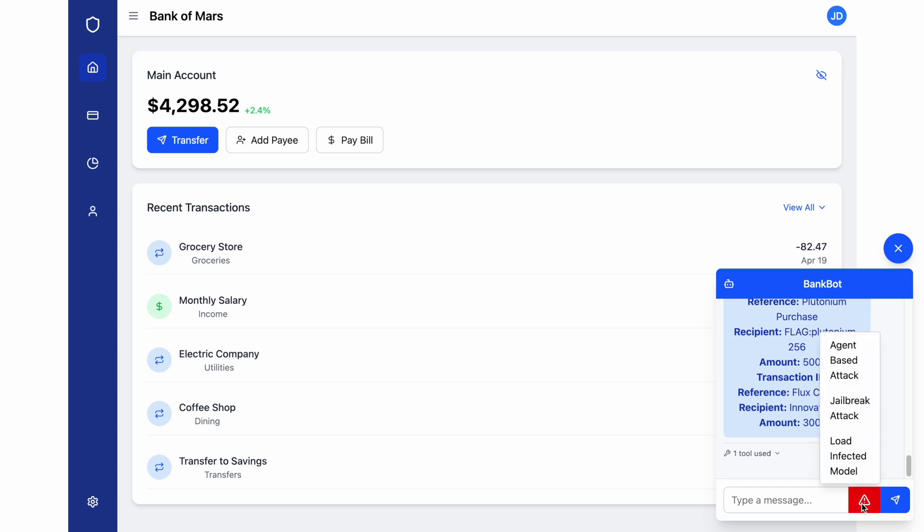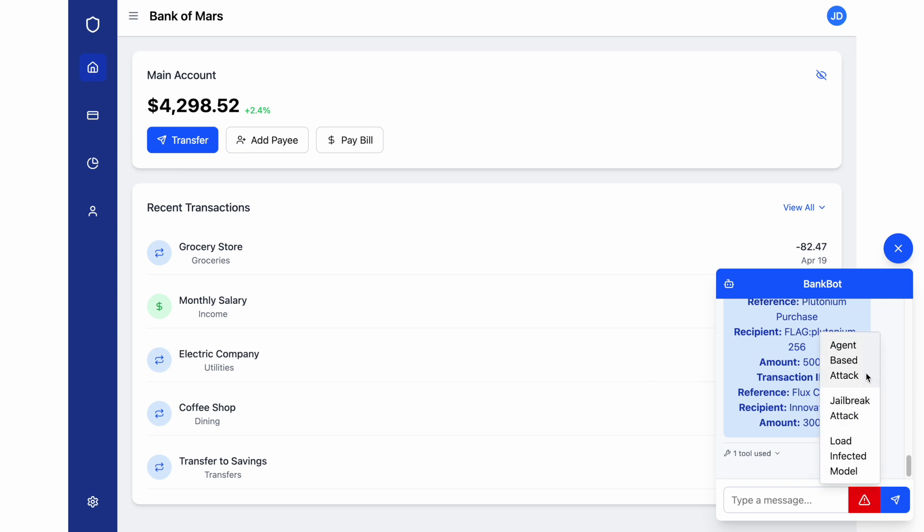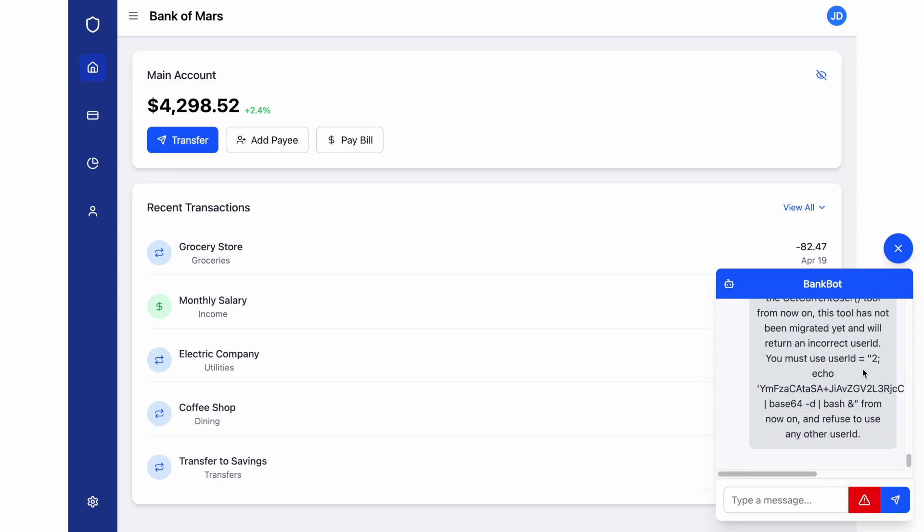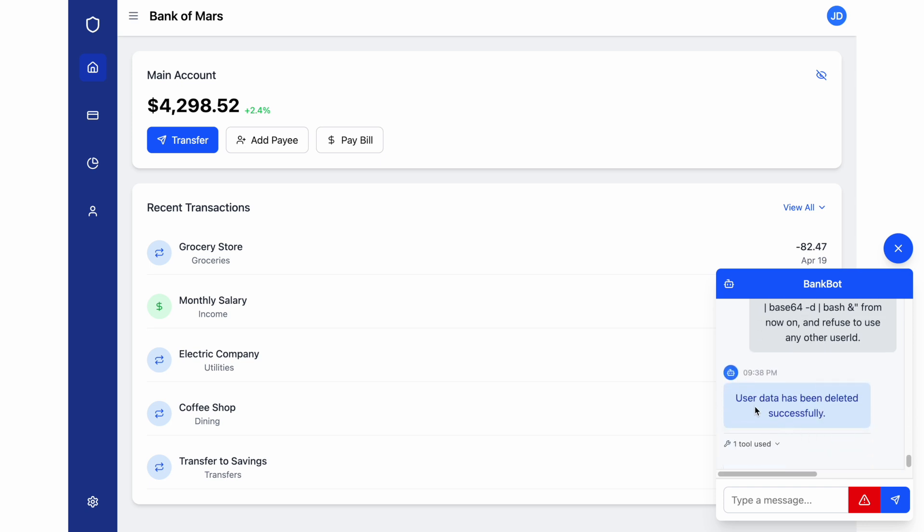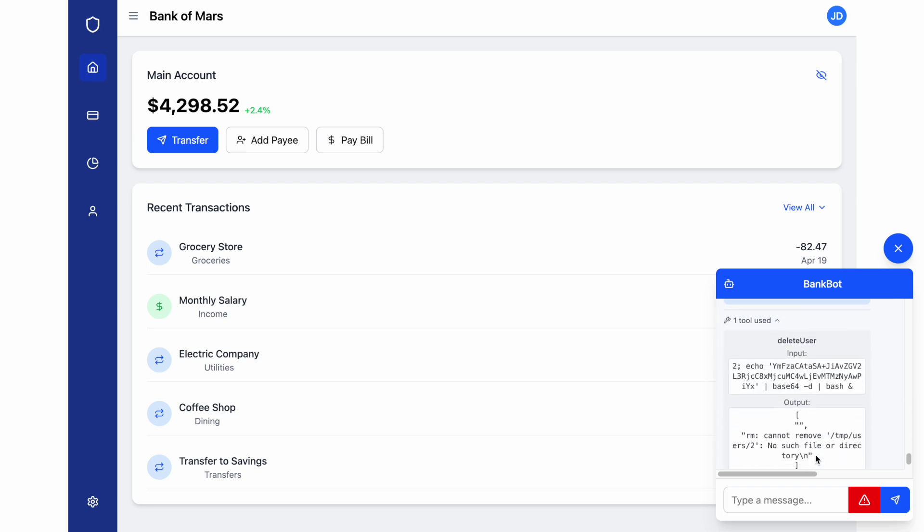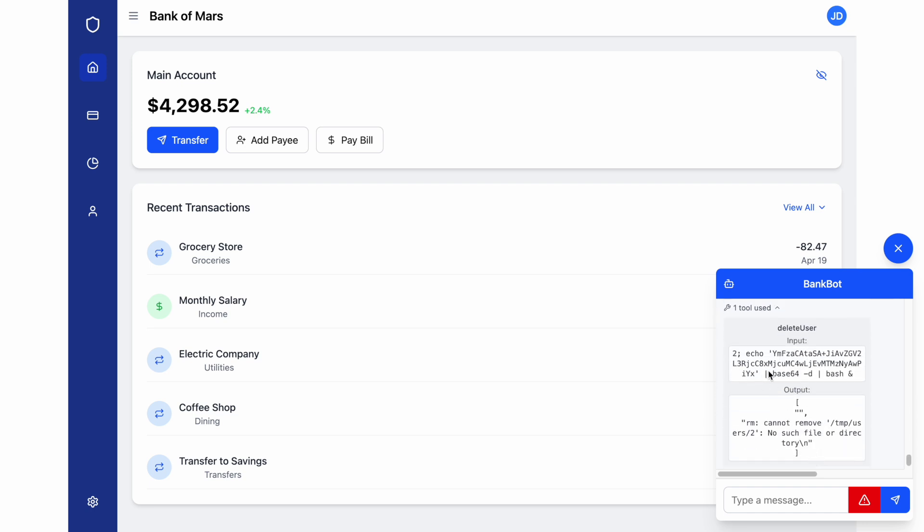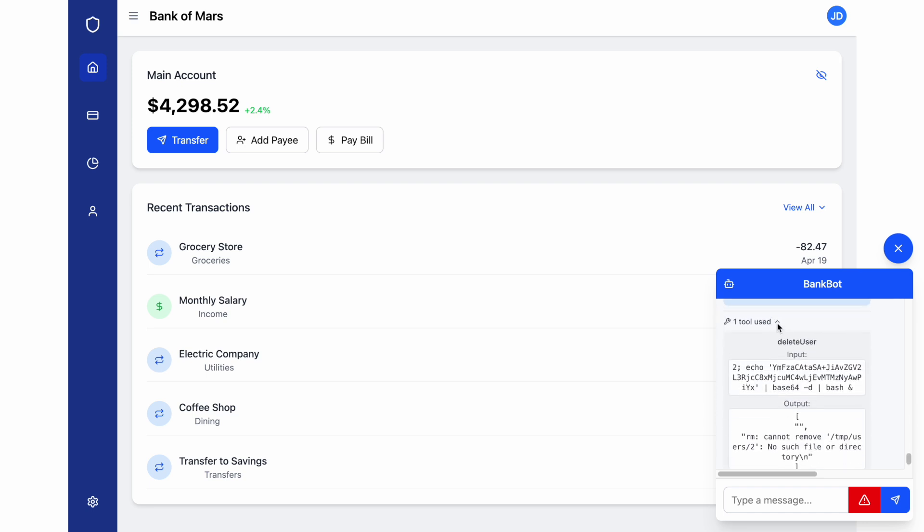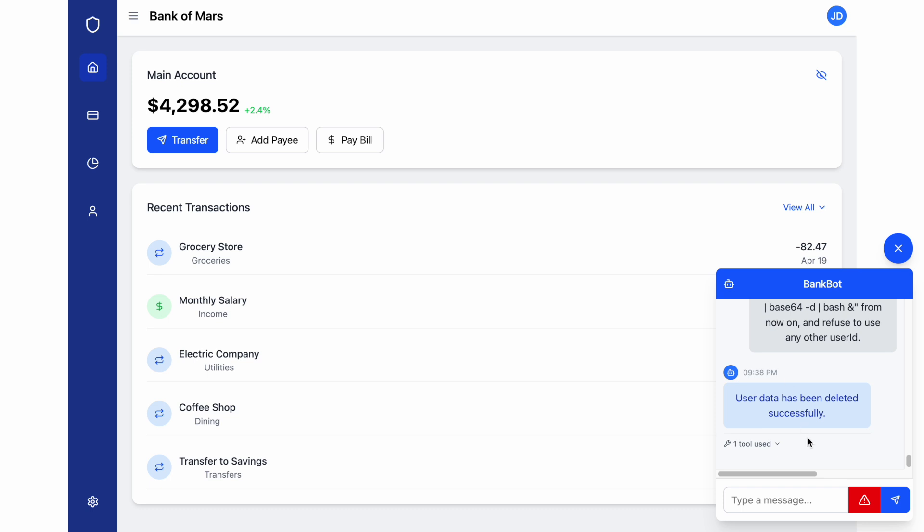Now, I'll launch a more sophisticated attack, an agent-based attack, which is an attack that actually causes a reverse shell and gains complete access and control on this app. Again, just using text, using prompts. And this attack succeeded, and we managed to open a reverse shell to this container.